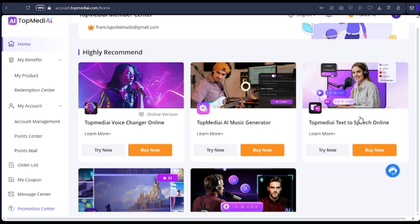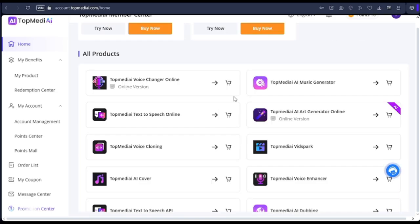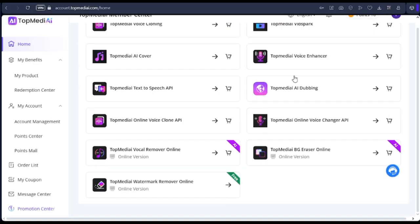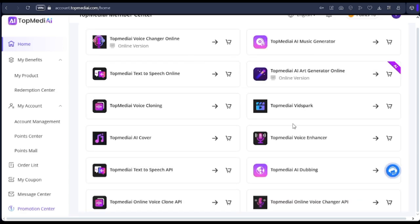If you check out Top Media, the link to the site will be in the description of this video. You can click on that to join. You can see Top Media has diverse varieties of things — image generation, voice changer, voice enhancer, voice cloning, and so much more.